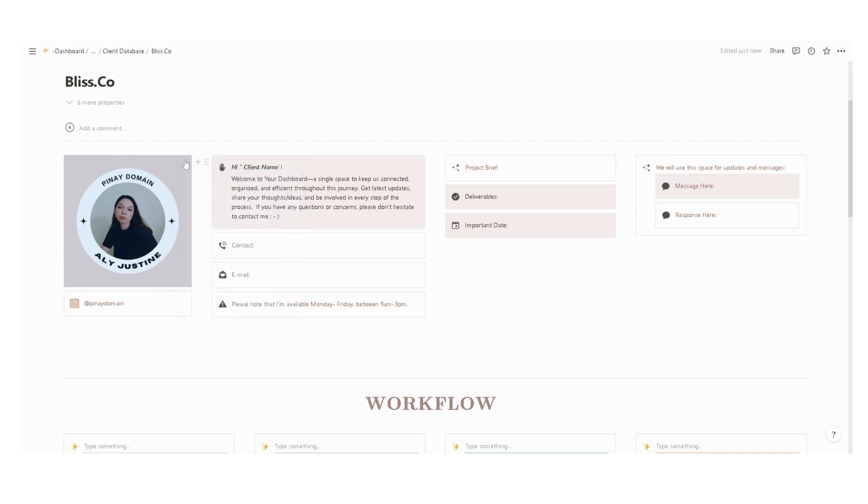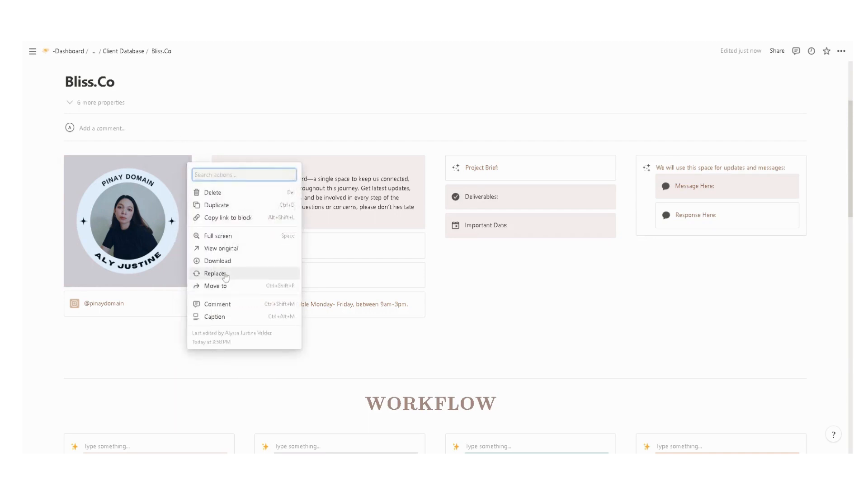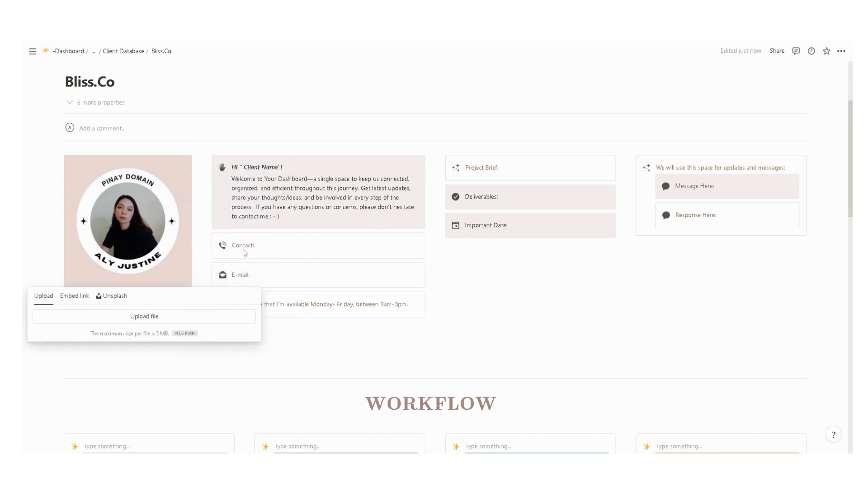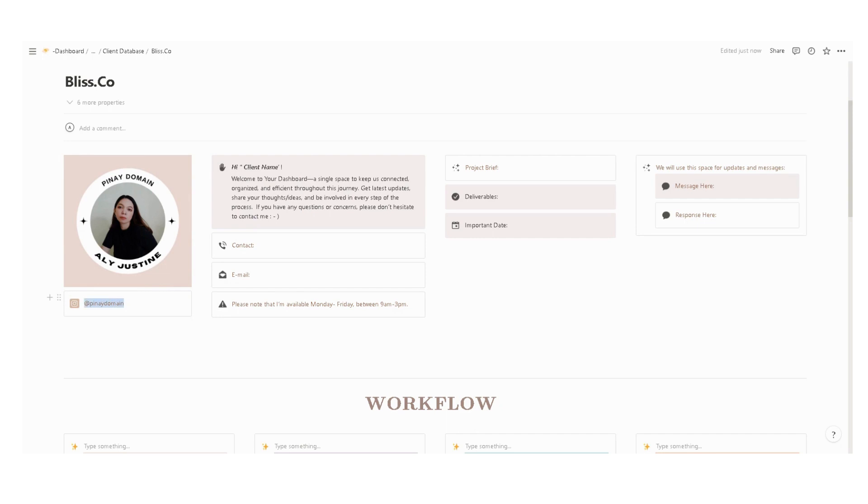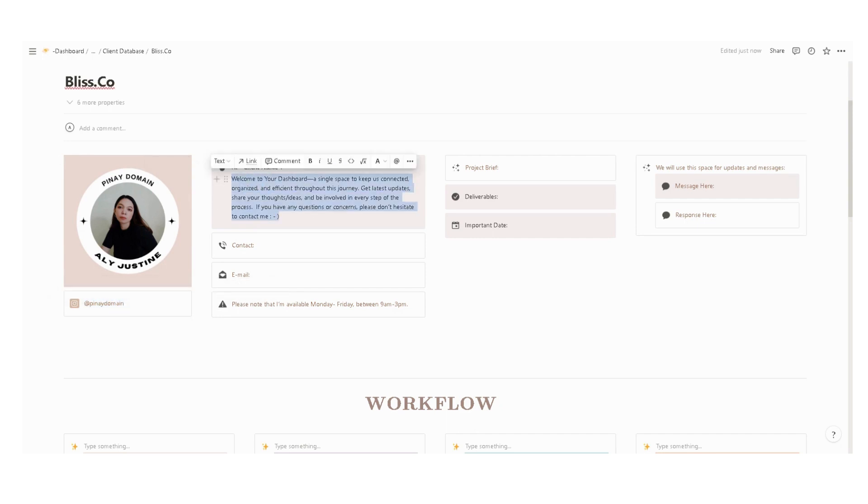Then replace this logo with your own logo or picture. Just click these three dots in here, then click replace, then upload your logo or your picture, then enter your social media links in here. Set up your welcome greetings, your contact information, your email, and your availability.